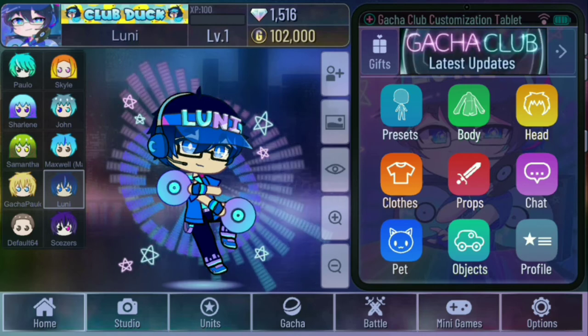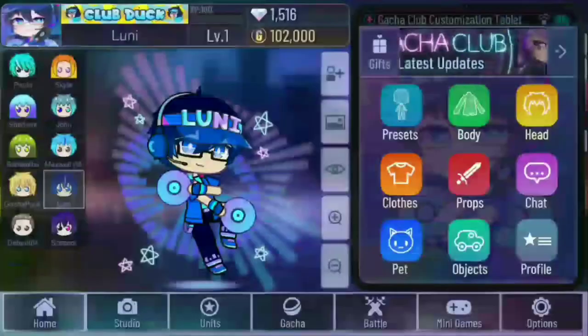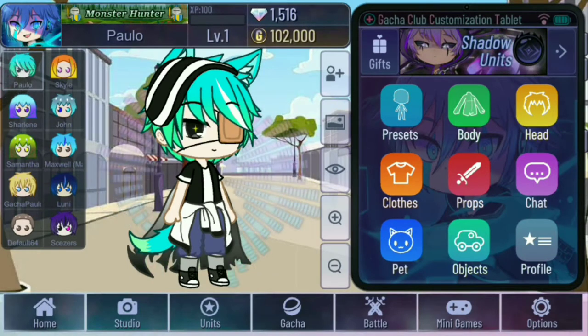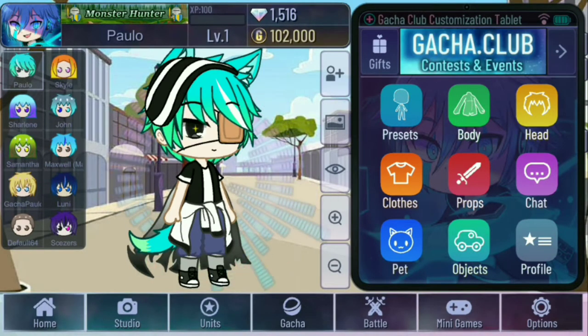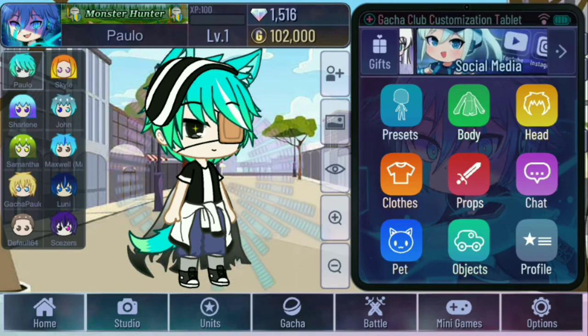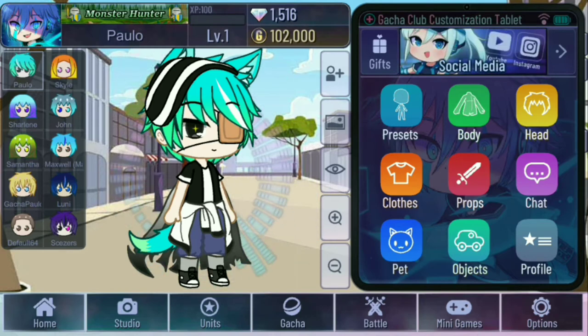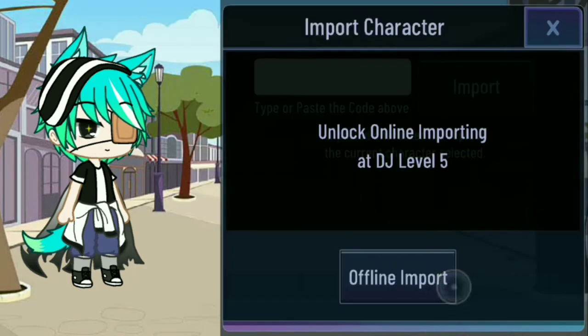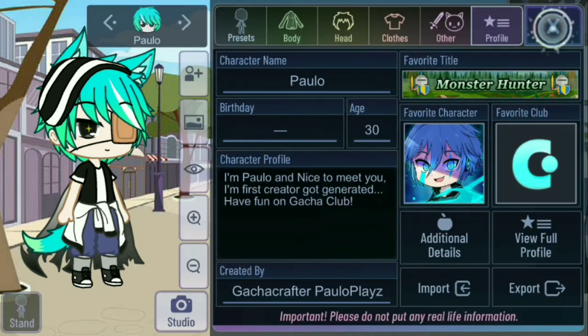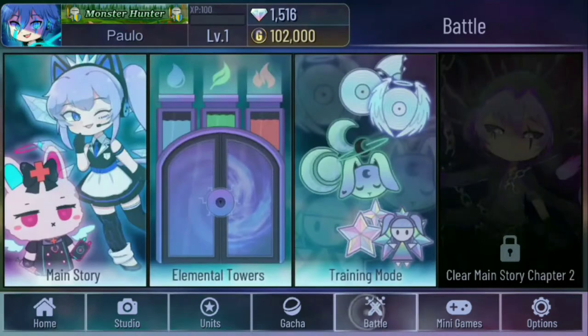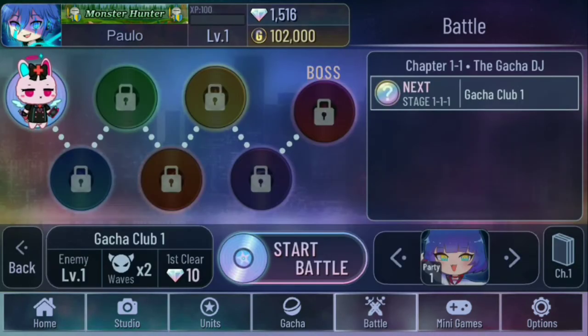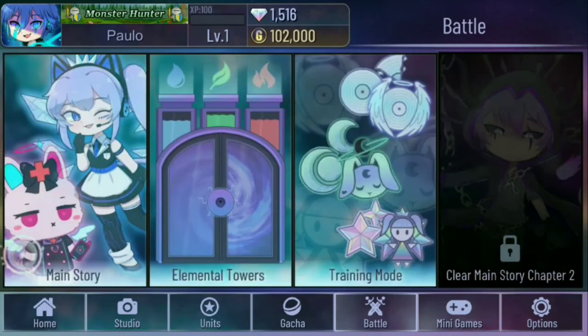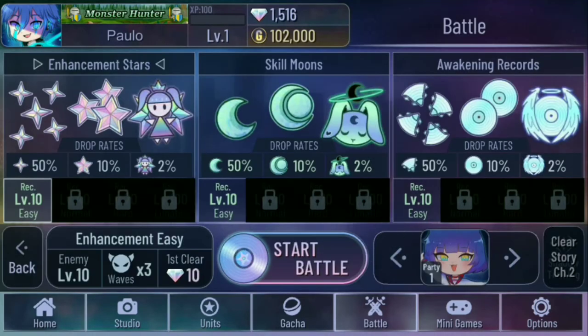Let's go to the tutorial video. As you see right now, I have to backup Paolo and the rest of the OCs. So I'll show you how to backup. Go to the profile of your OC, then go to the import. As you see right now, you can use import or unlock online importing at DJ level 5.